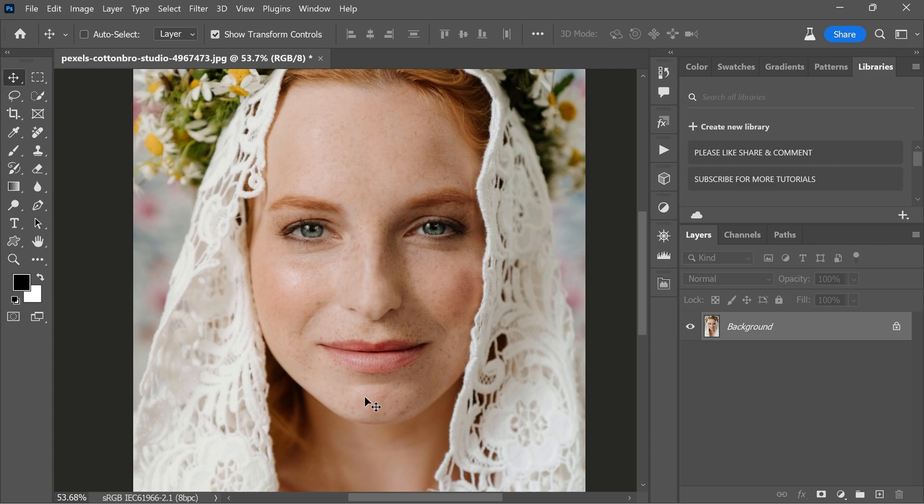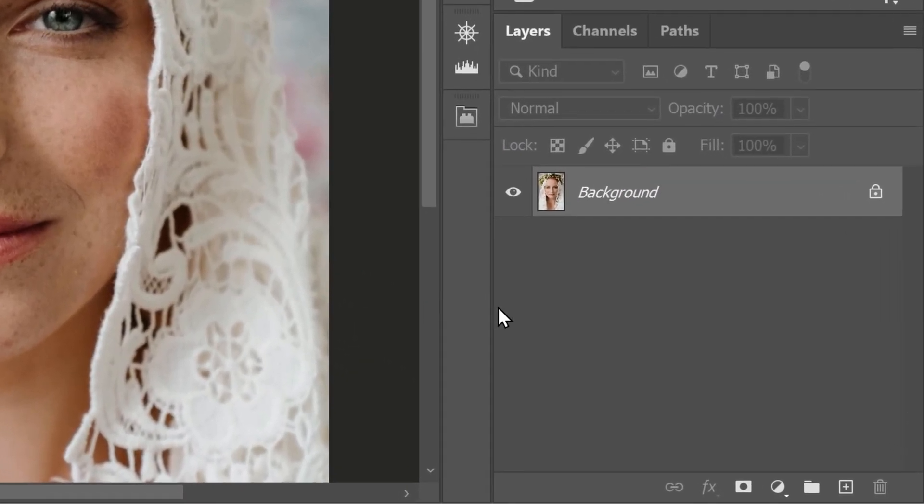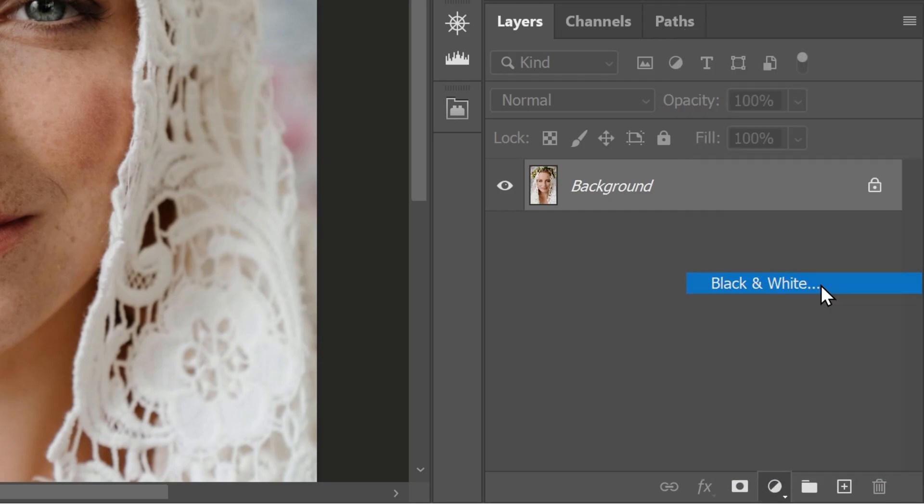So to kick things off, let's start by adding an adjustment layer to our photo. Simply click on the adjustment layer icon which looks like a half filled circle and then choose black and white from the menu.